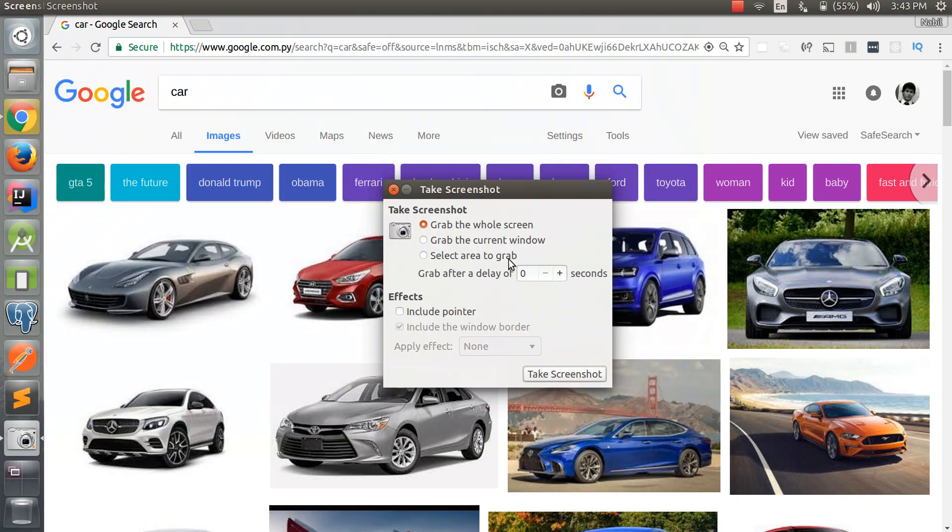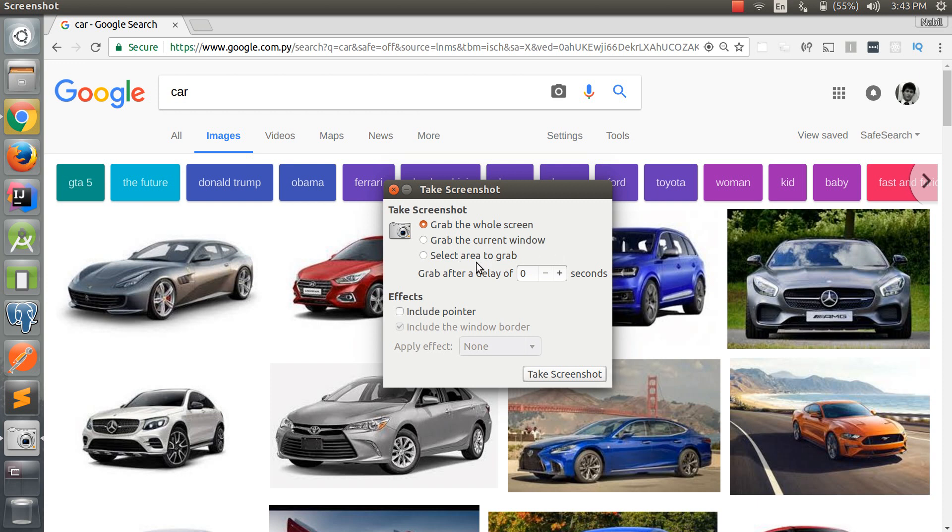Now that it's open, we can see that we can take three types of screenshots: the whole screen, the current window, and then we can select an area. So let's select the first choice, which is grab the whole screen.